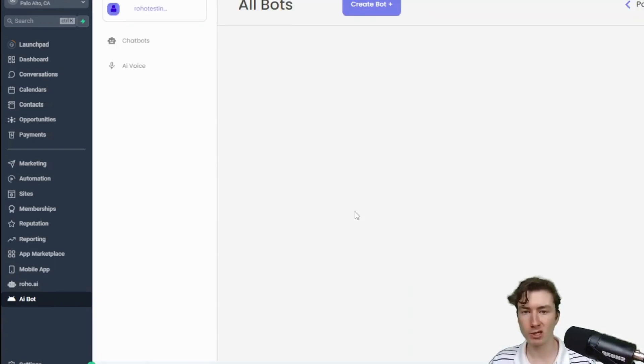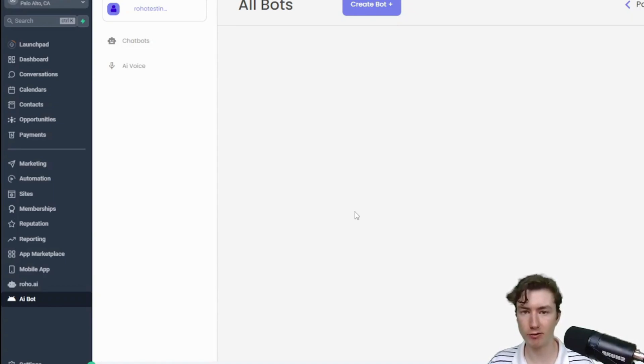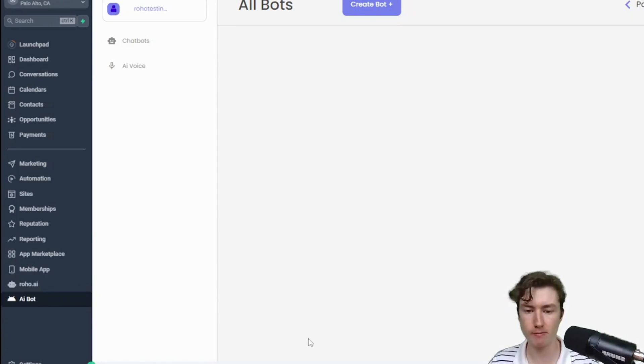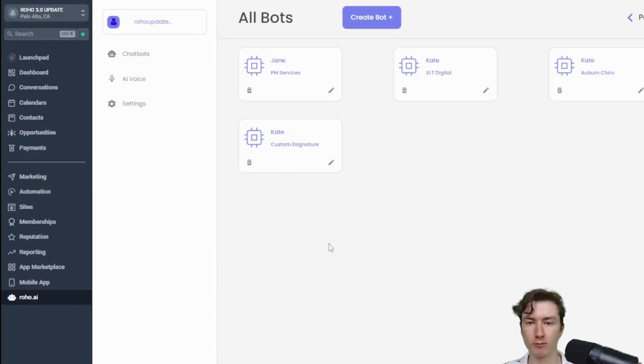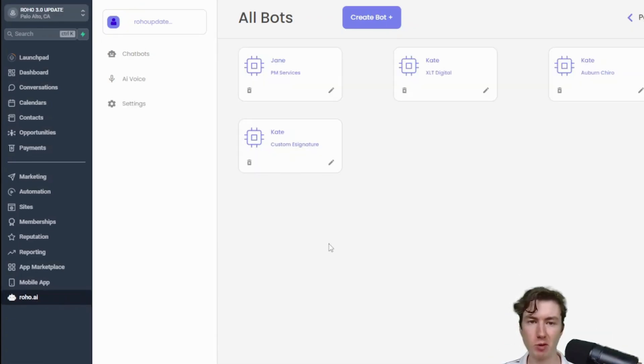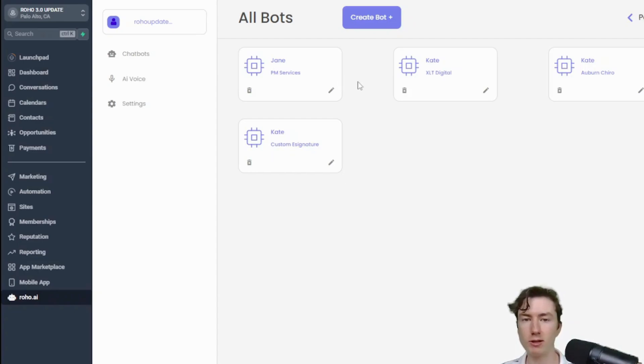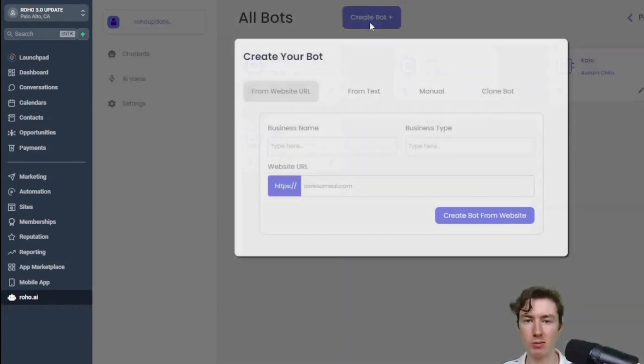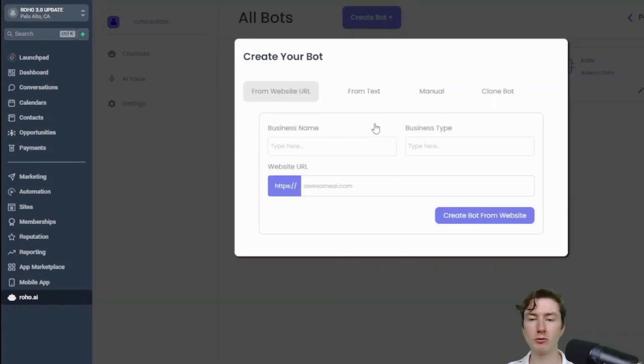All right, and now we can actually go ahead and start creating our first bot. So I'm going to pause here. All right guys, so I'm here on this sub account on the custom menu link and I have a few bots here already, but let's actually just go through creating your first bot. So all we're going to do is just press this create bot button and you'll notice we actually have a couple different options for how we can create the bot.